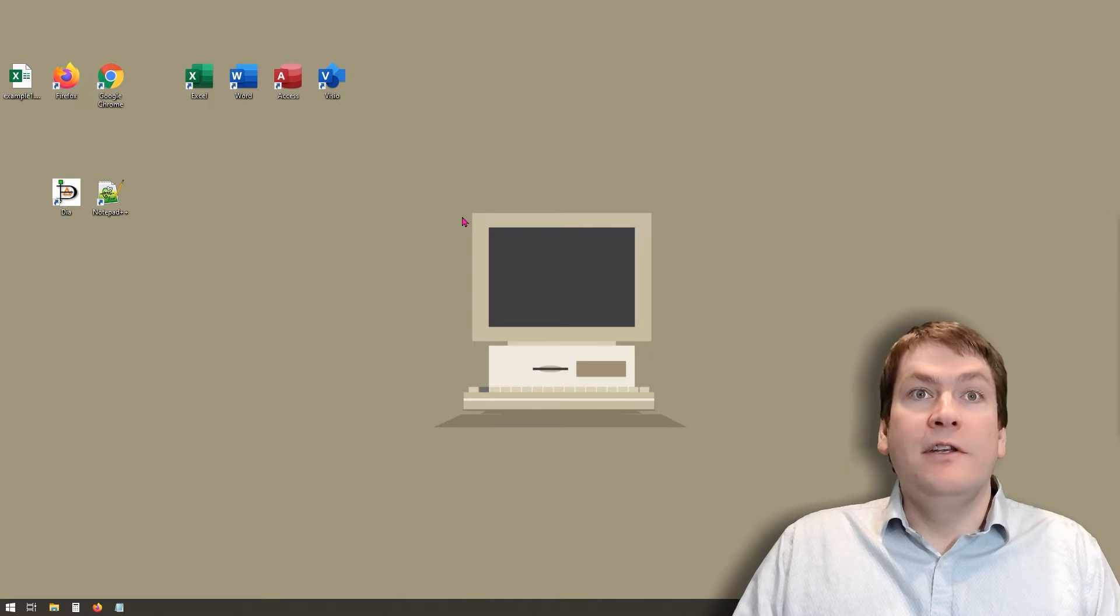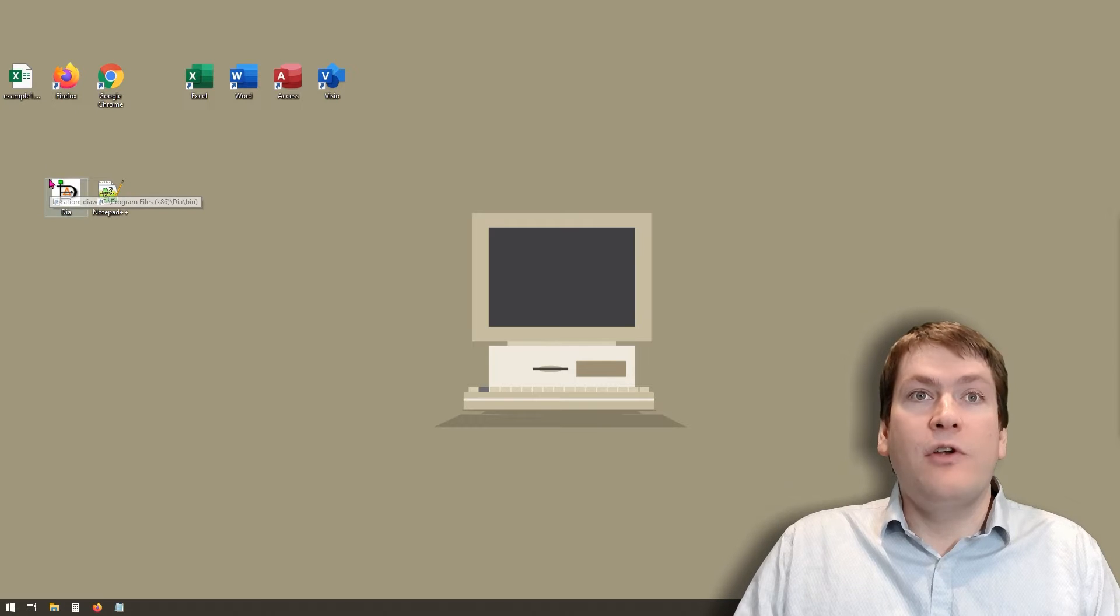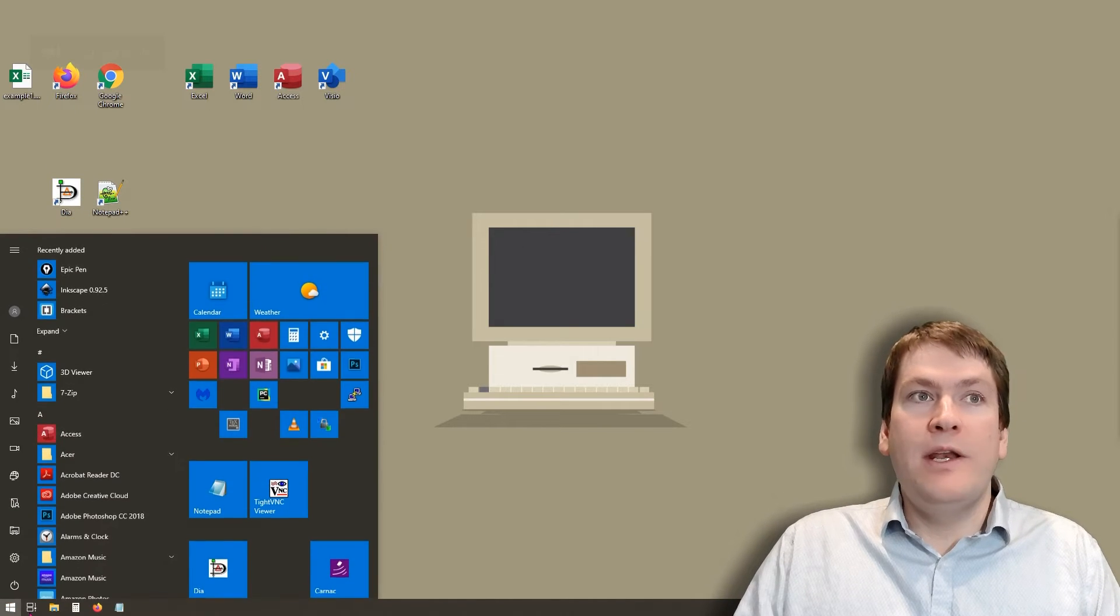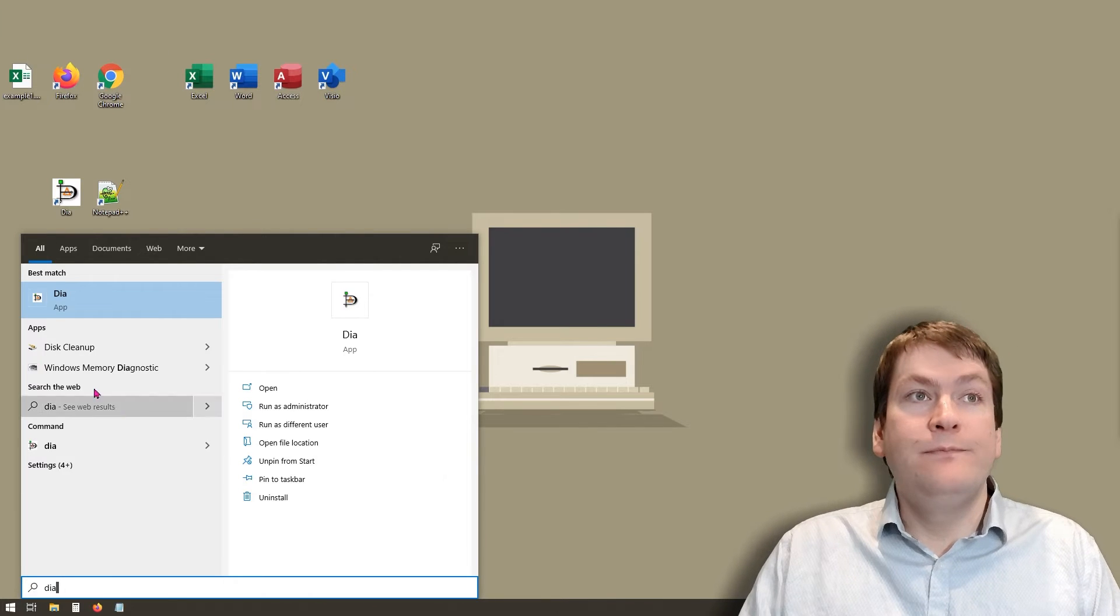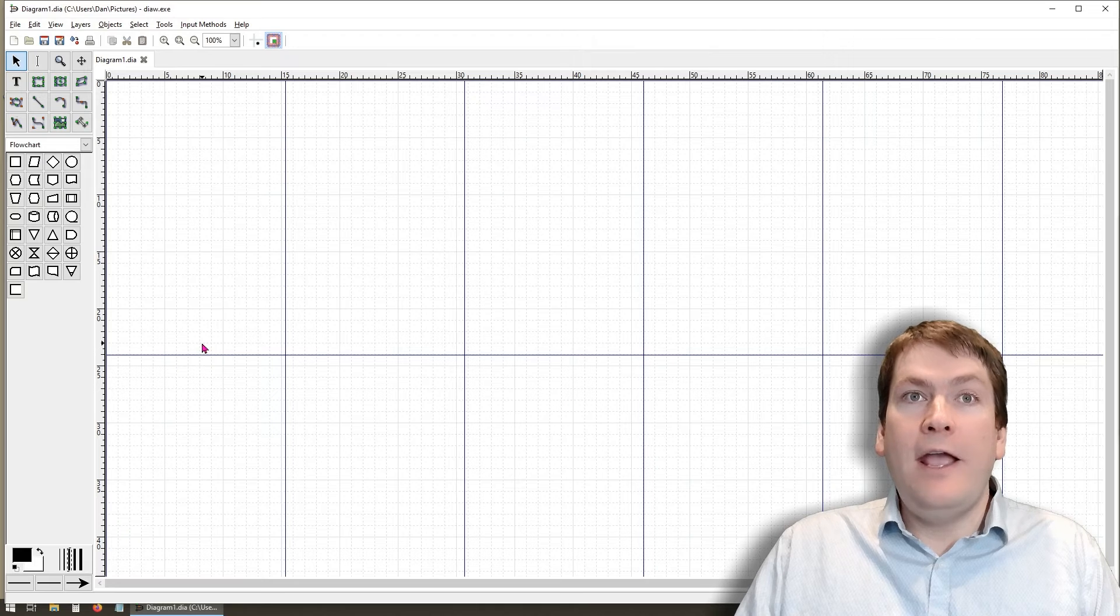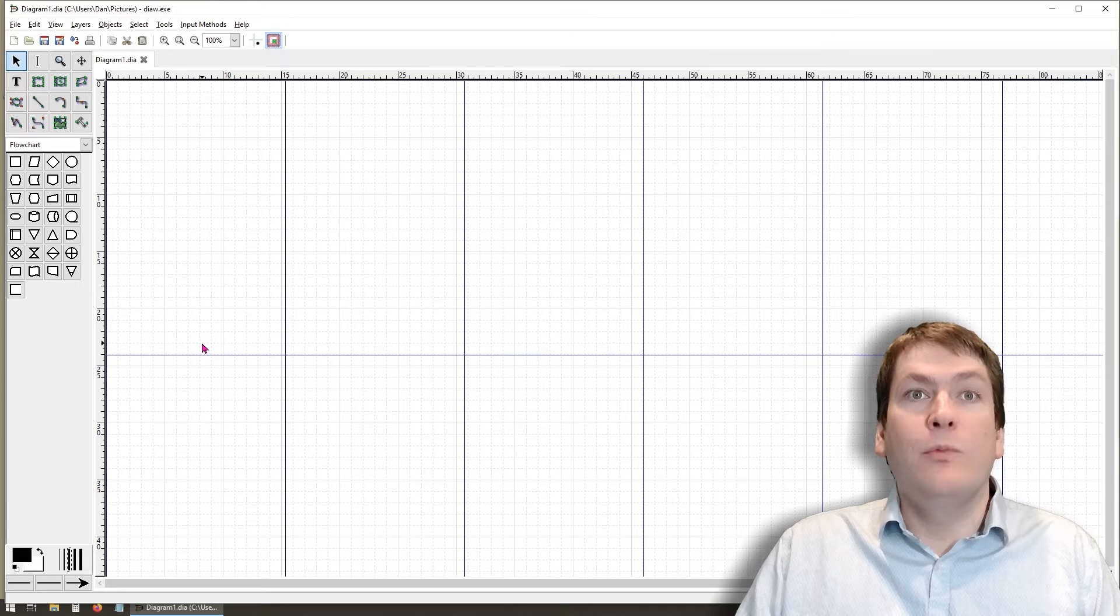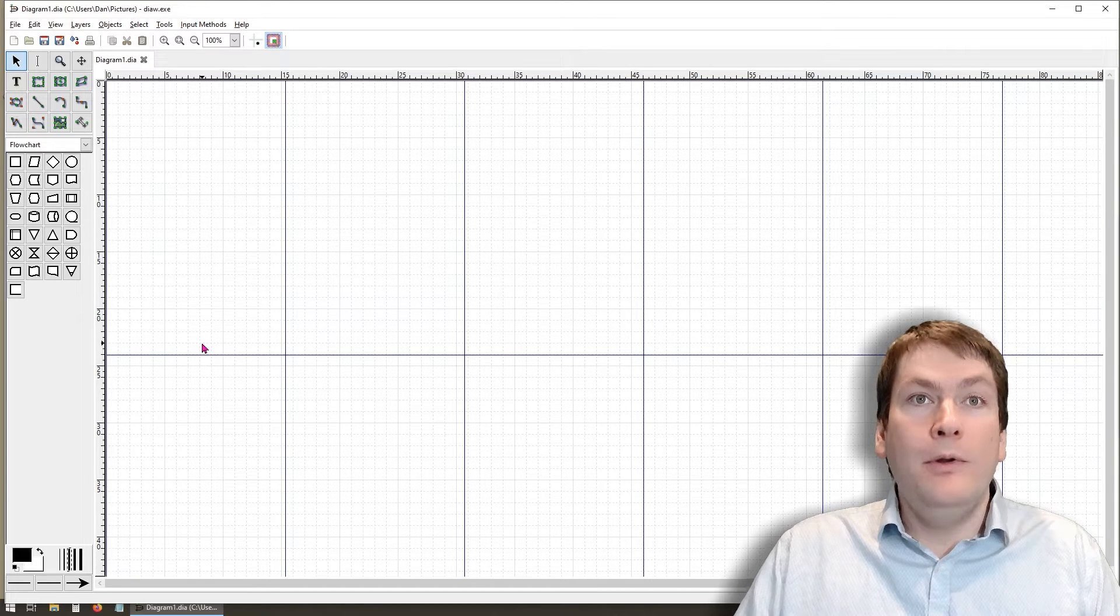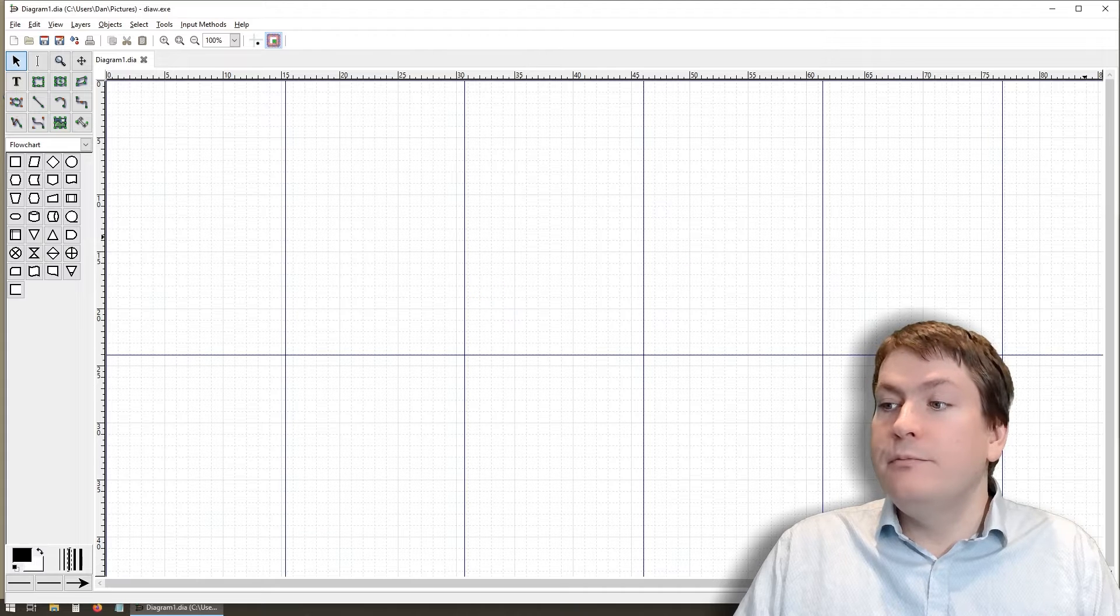After you've installed the DIA Editor, there should be a DIA icon on your Windows desktop. If this doesn't show up, go to the Windows search menu and type in DIA and click the icon. DIA is also available for Linux and Mac, but I'm only going to be giving instructions in this tutorial for the Windows operating system. Once you have the DIA Editor open, it should be pretty much the same for all platforms.